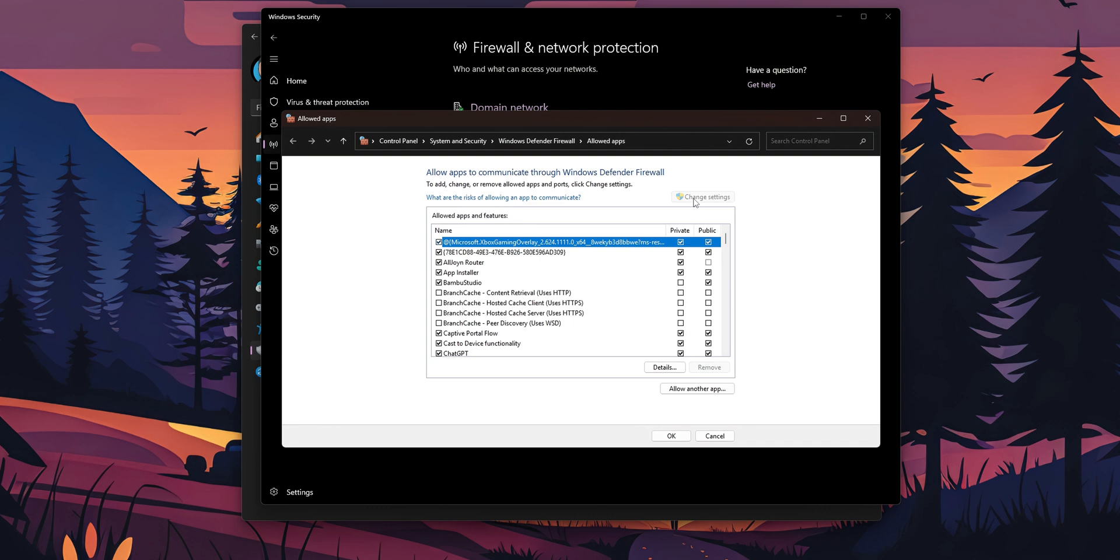Now you can select the app that you want and add the network that you want, for example private or only public, or both of them.